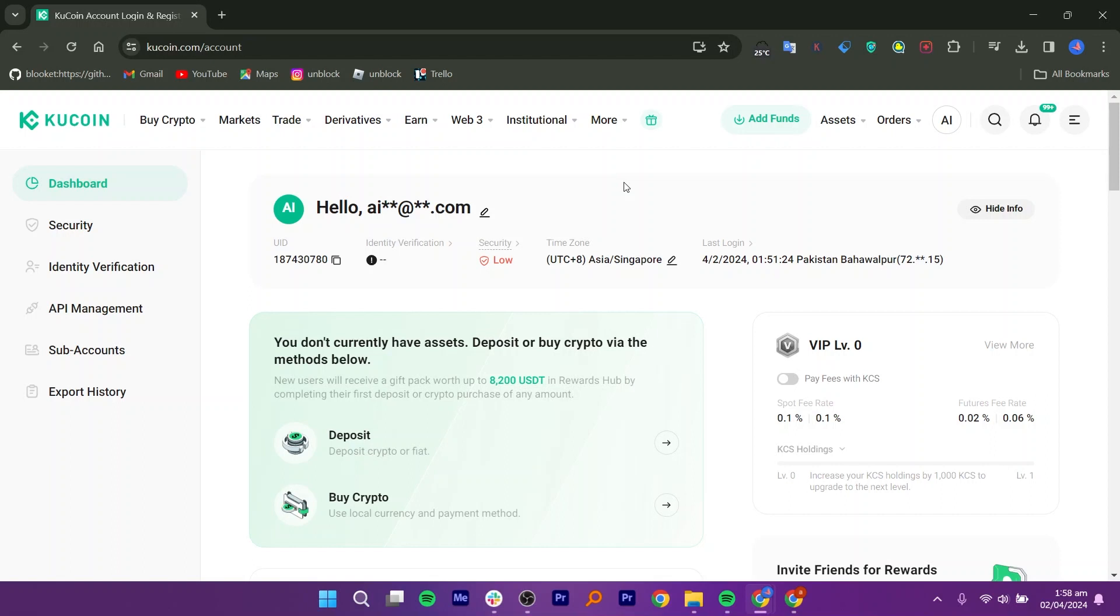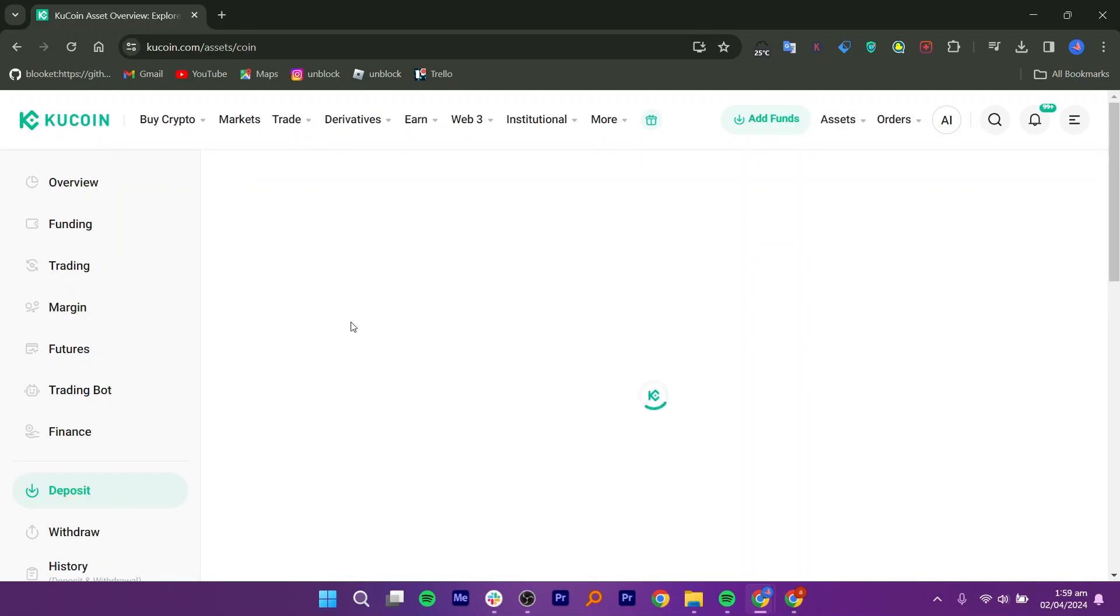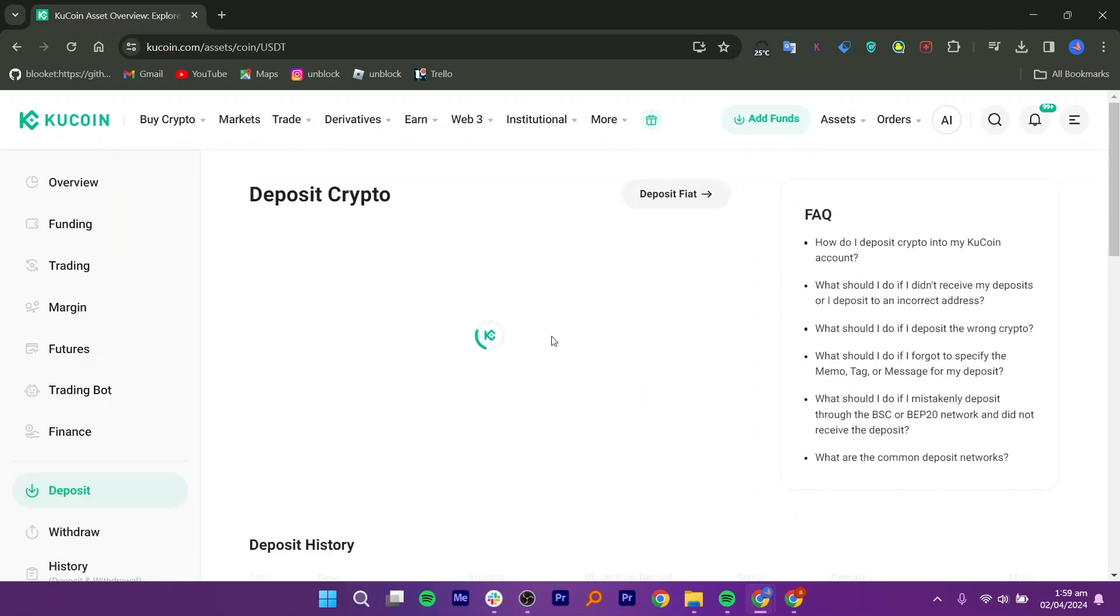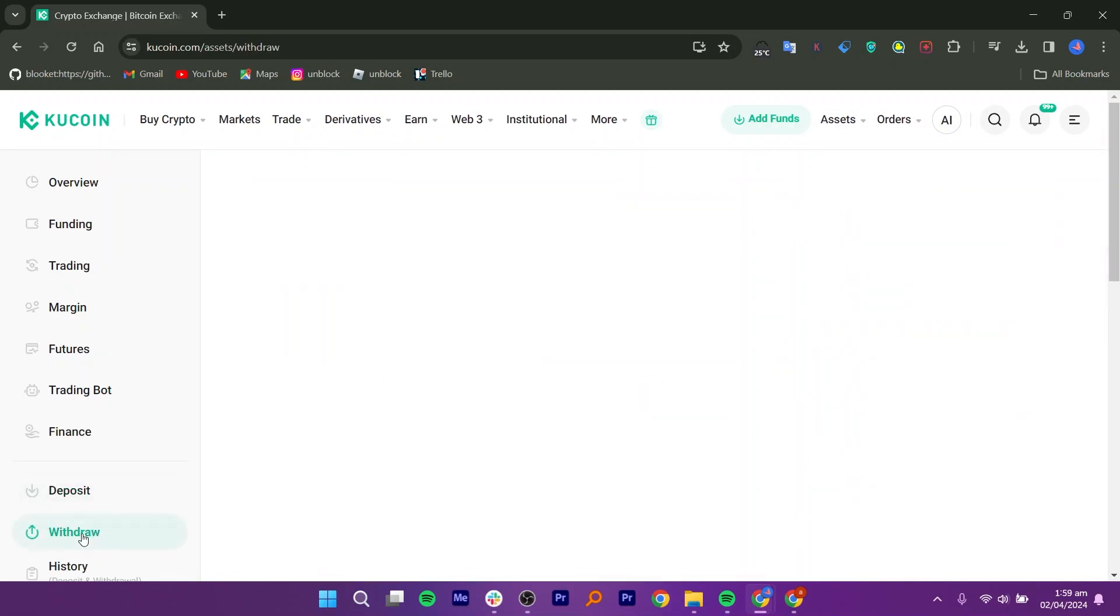Make sure to log in to your account first. On the dashboard, click on the Add Funds option located on the menu bar. On the right side, you will see a dropdown menu. Select Deposit, which might be the last option. Wait a few seconds for the page to load, then click on Withdraw from the left side of the menu.